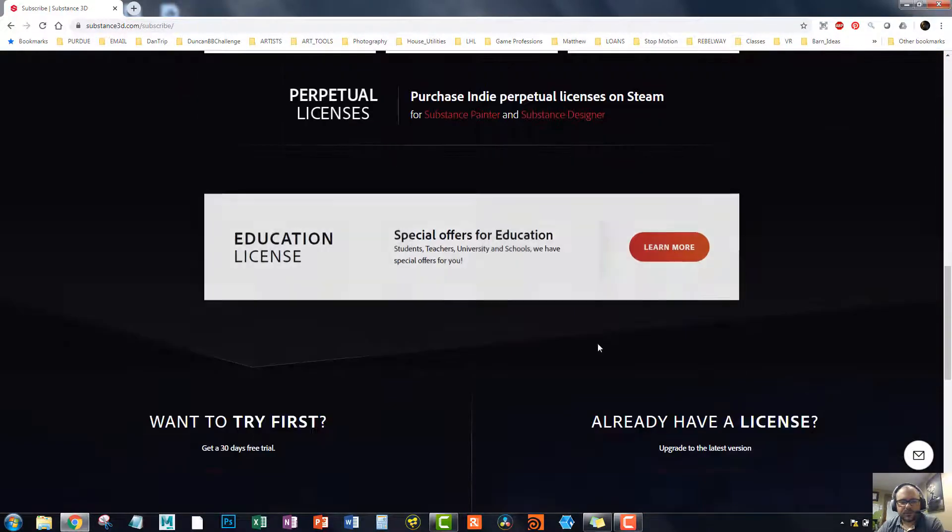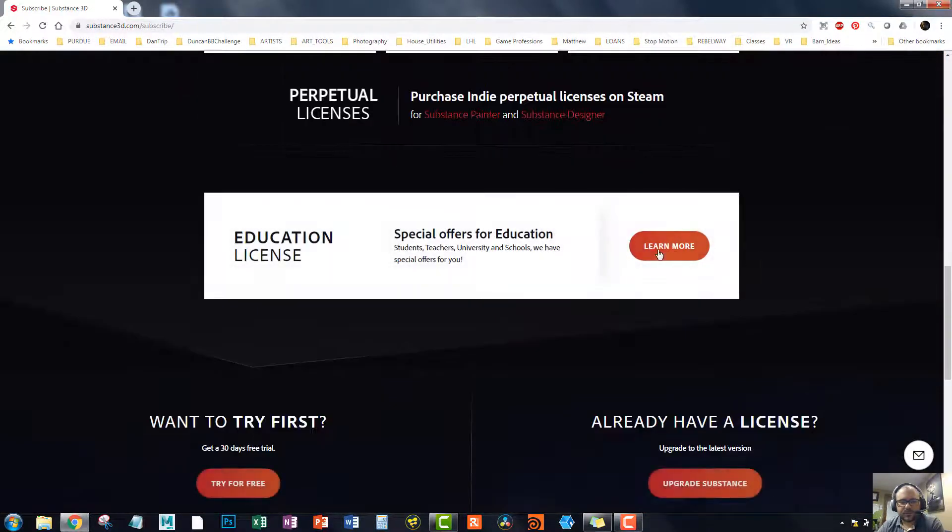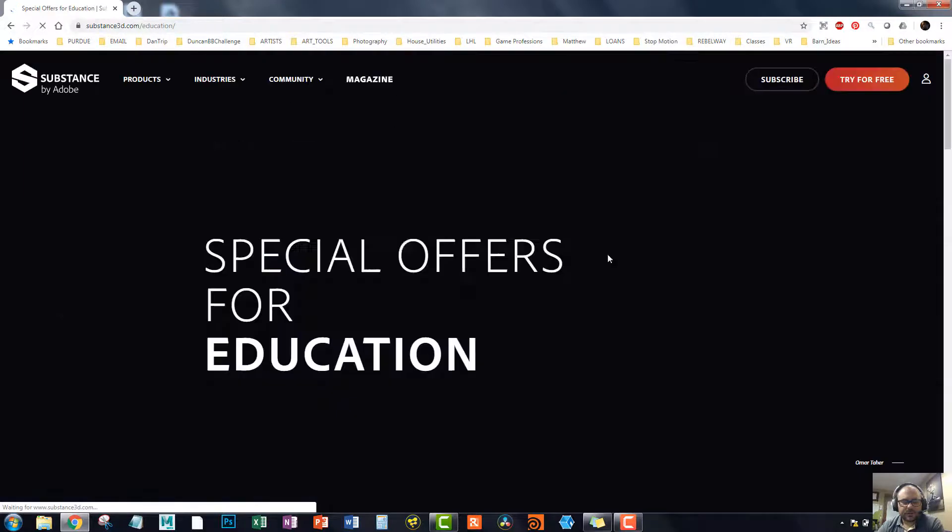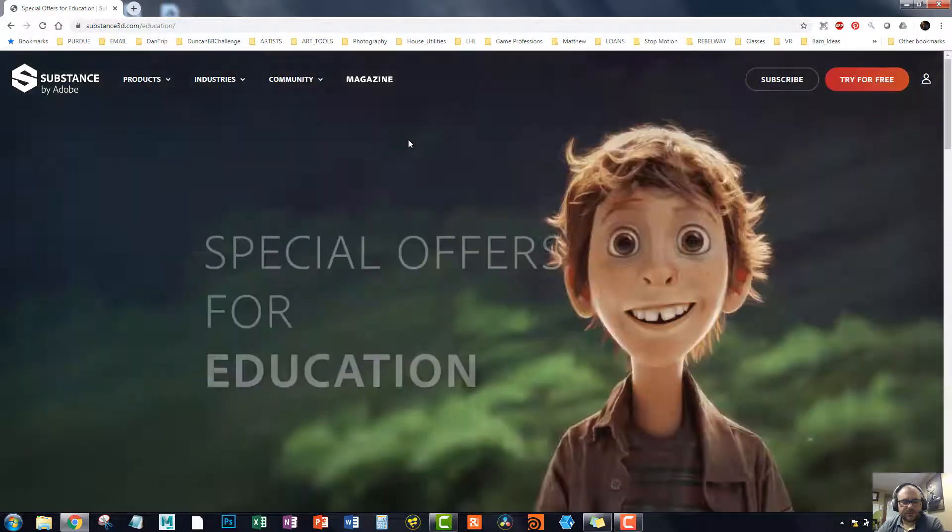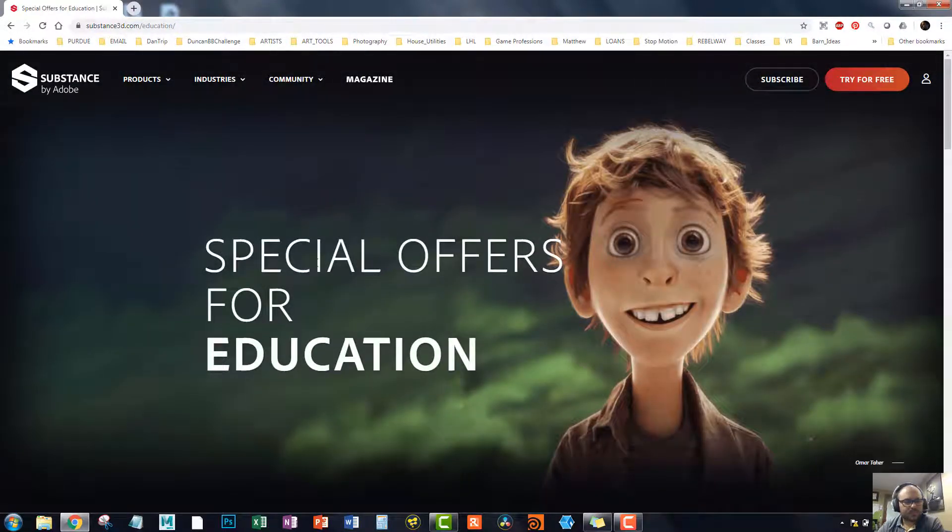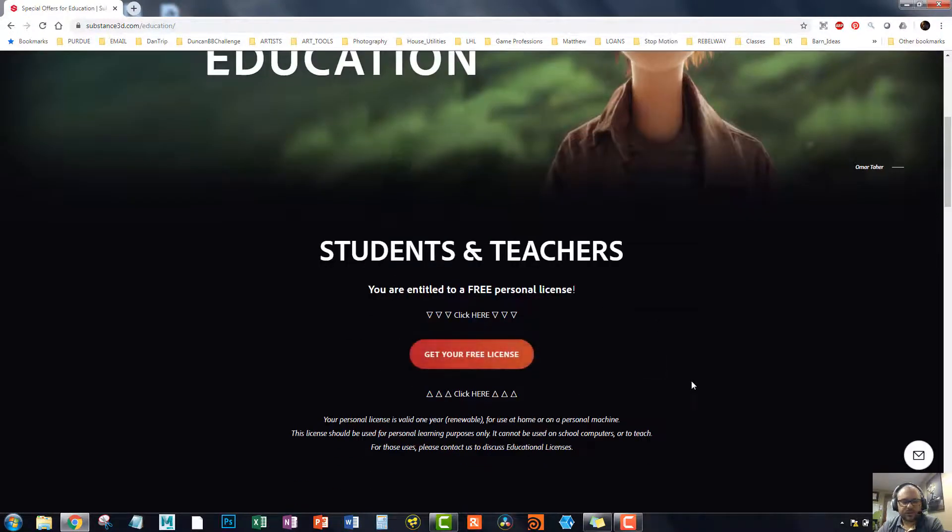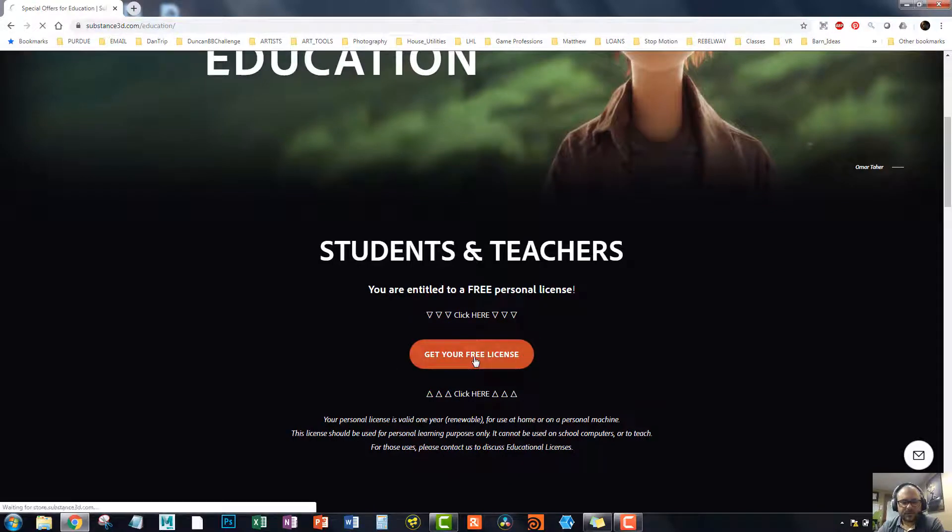So I don't want to subscribe because I know there's a free license for educational. Let me see if I can find it. So they have the enterprise license. There we go. There's the educational license. I looked through this the other day and figured I'll record myself getting it. So get your free license.